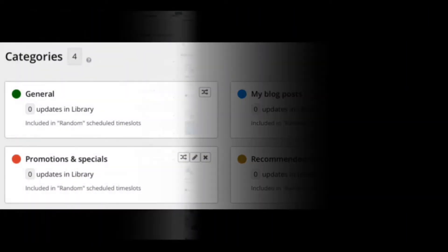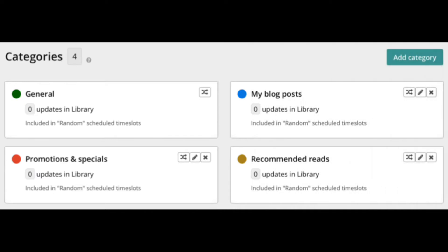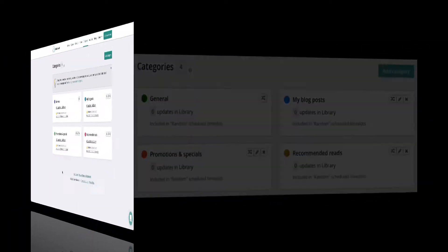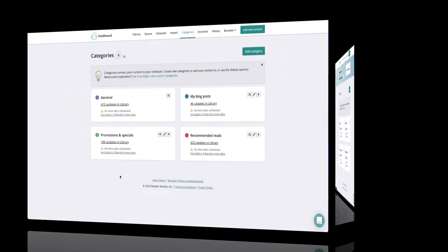To get you started, MeetEdgar provides several default categories to help organize your post library. These categories are based on the basic social media strategy that we use at MeetEdgar for our own social media marketing. They are a great place to start and then build upon with your own custom categories.